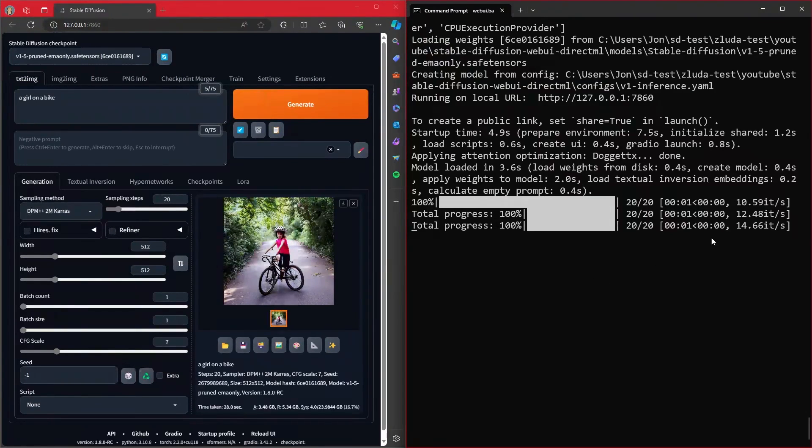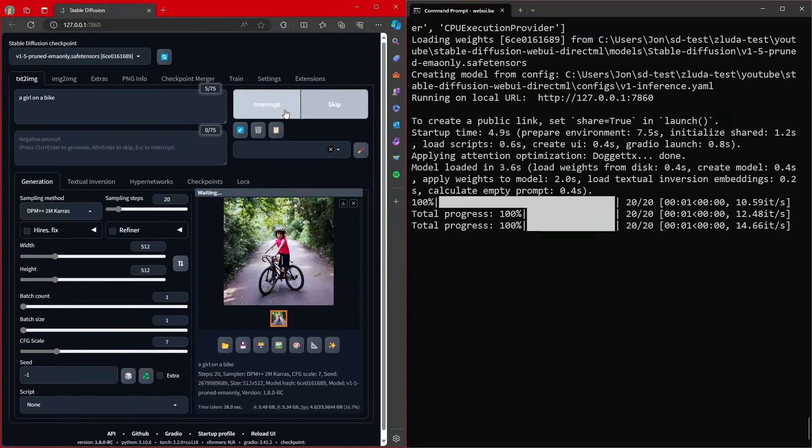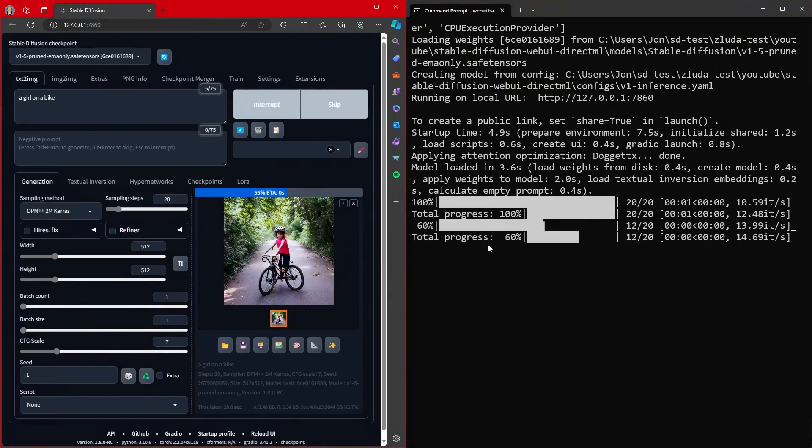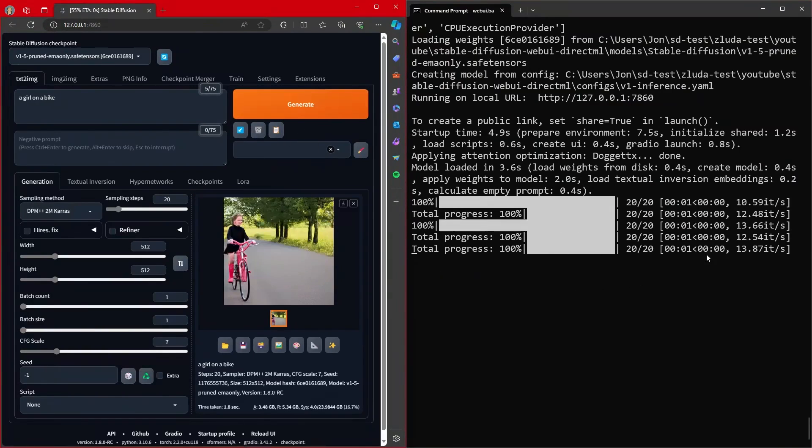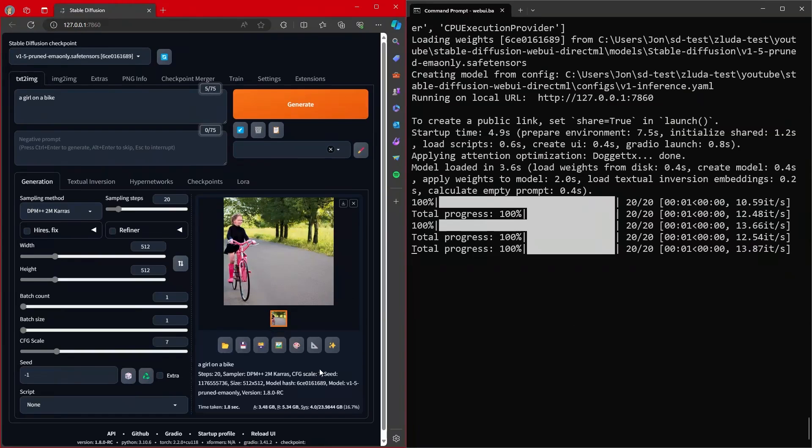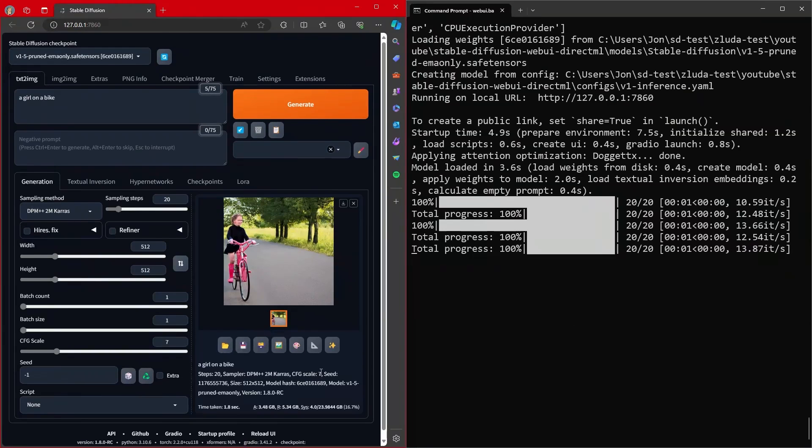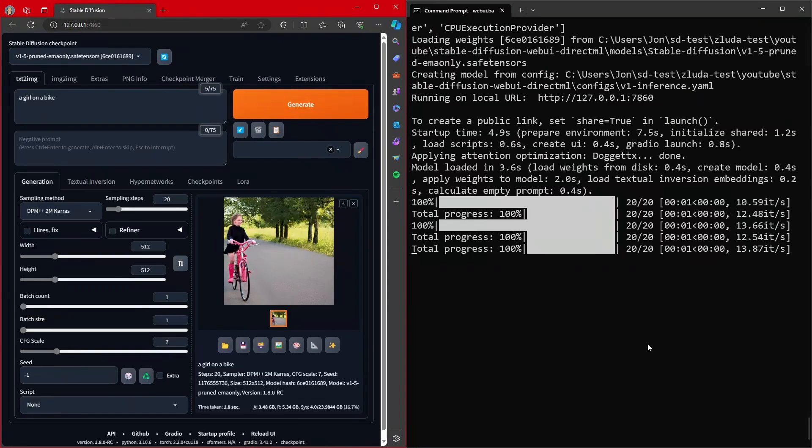So okay. So you see I got 10, 12, 14 iterations per second. Not too bad. Second run, 13, 12, 13 iterations per second. No big deal. And this is using a safe tensors file. Remember, this isn't using onnx or anything. And those aren't too bad. But let's do some interesting things.